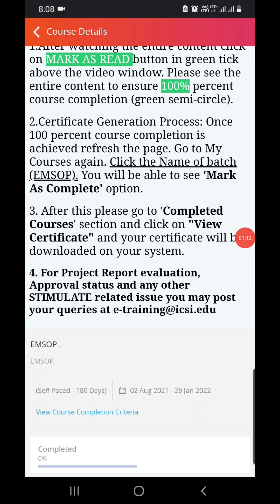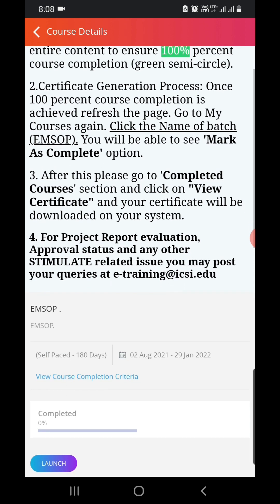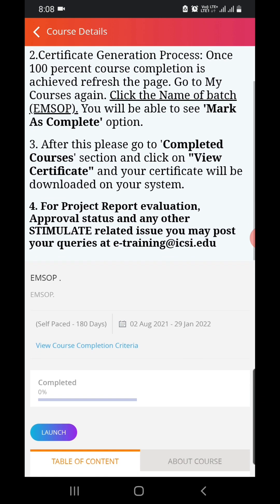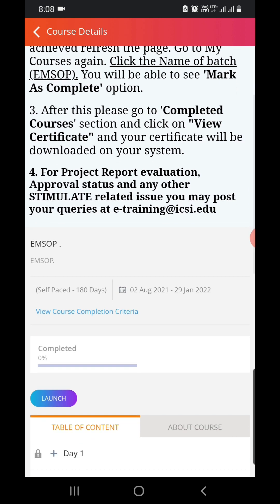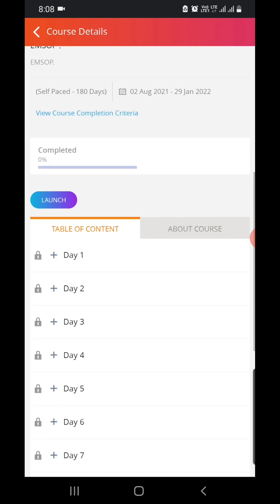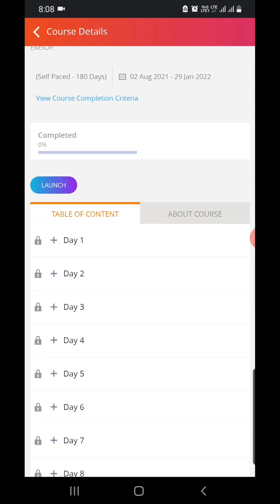The certificate generation process is initiated once 100 percent course completion is achieved. Refresh the page, go to 'My Courses' again, and click the name of the batch — EMSOP. You will be able to see the 'Mark as Complete' option. After this, go to the 'Completed Courses' section and click on 'View Certificate' — your certificate will be downloaded to your system.